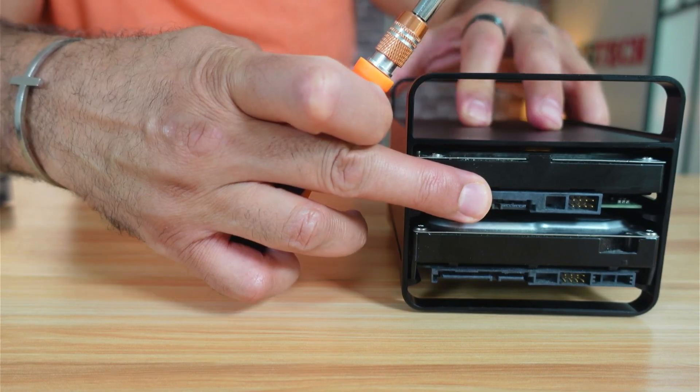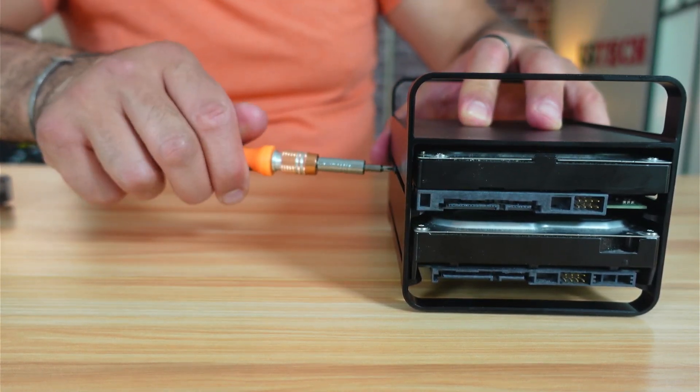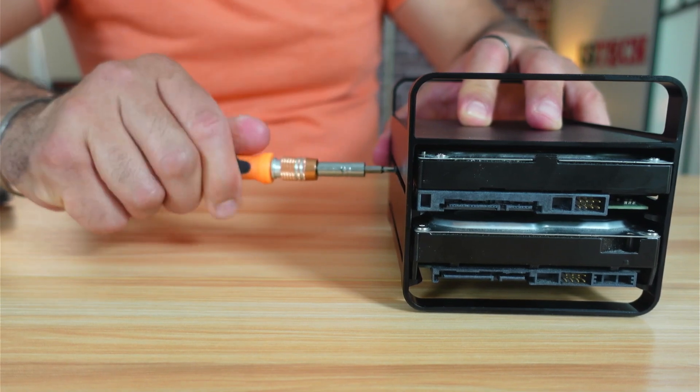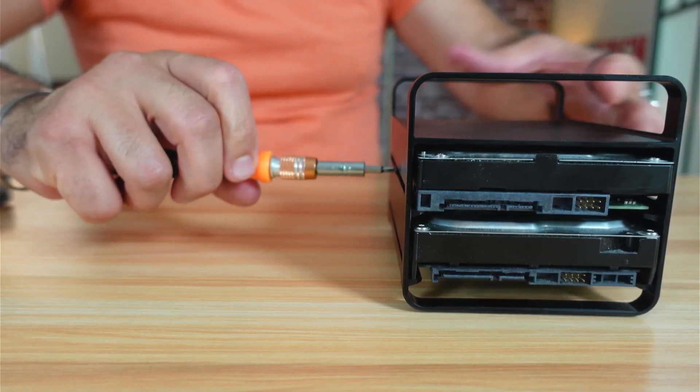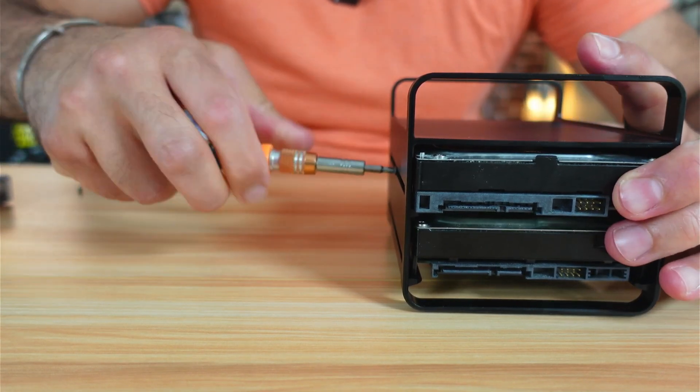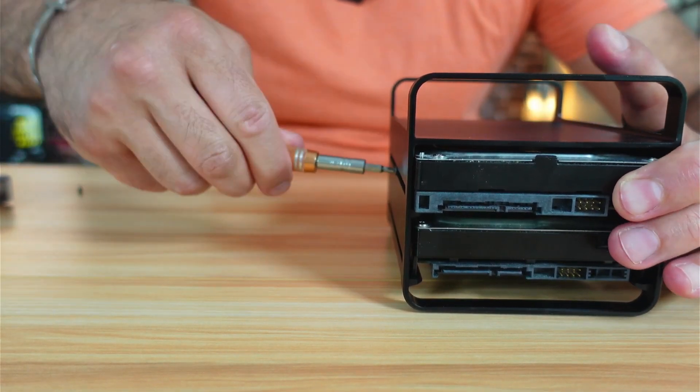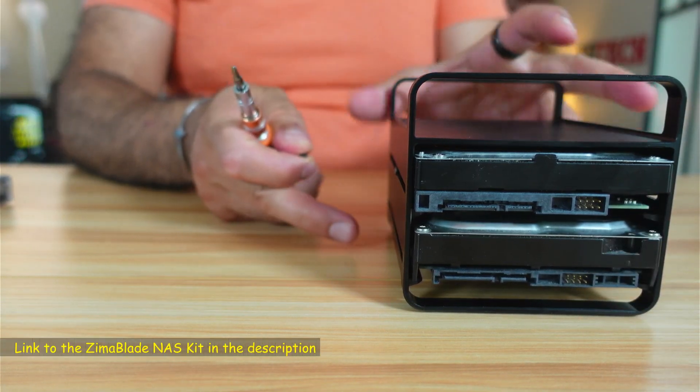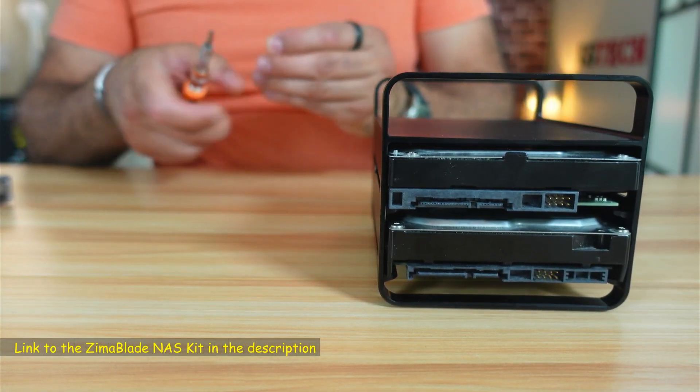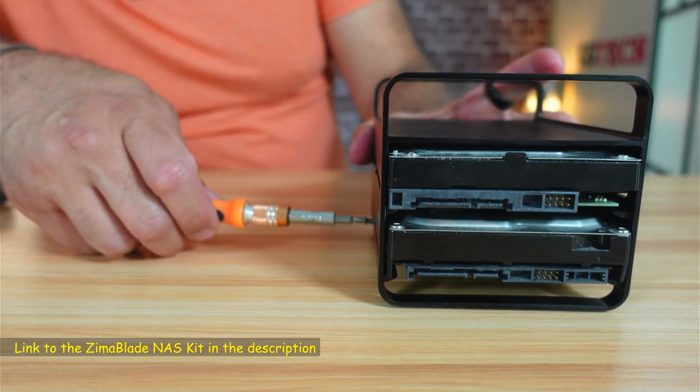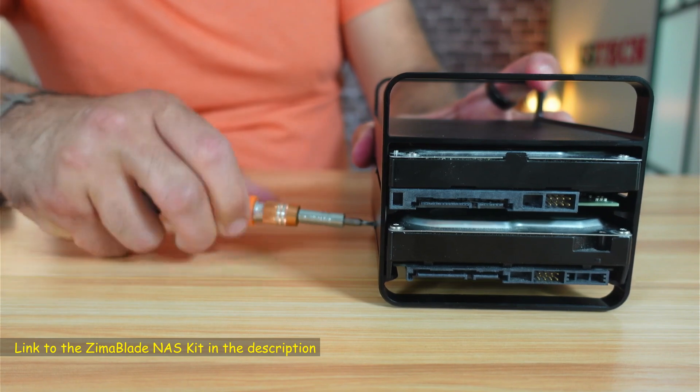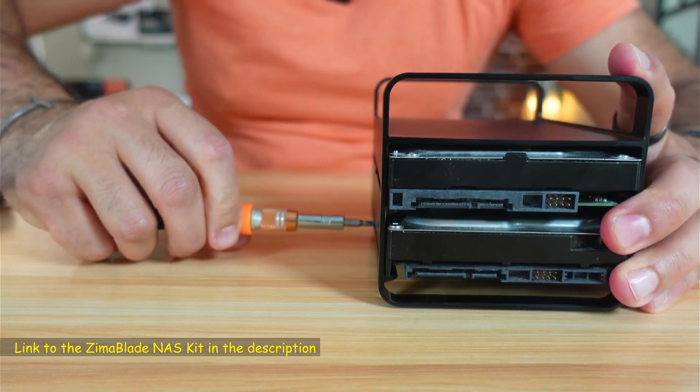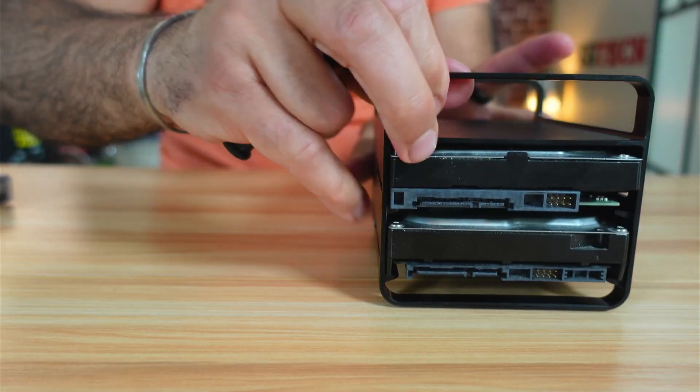While I am securing the drives I wanted to tell you that Zima reached out to me to test the Zima blade. But everything you see in this video and my opinion on the Zima blade is only mine. No one reviewed this video before I posted it and I wasn't compensated to make it. If you wanna check out this Zima blade NAS kit I'm gonna leave an affiliate link in the description below. If you make a purchase using my link I will gain a small percentage at no cost to you, and this will support my channel. So now the drives are secured.